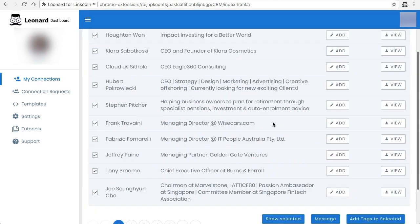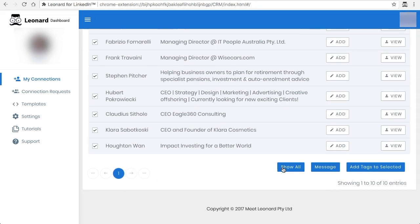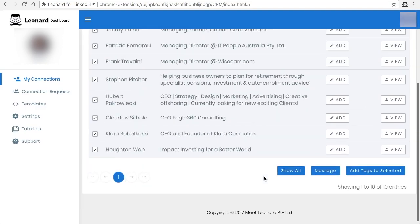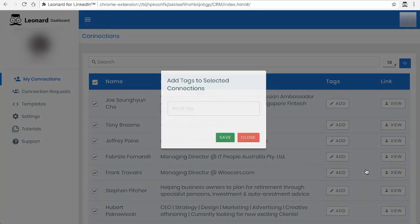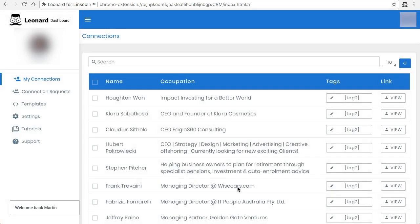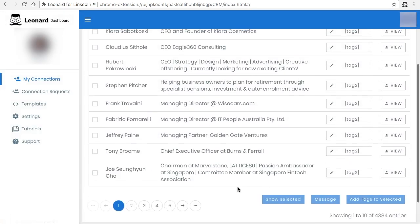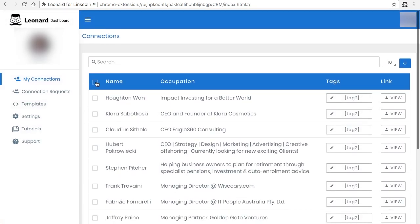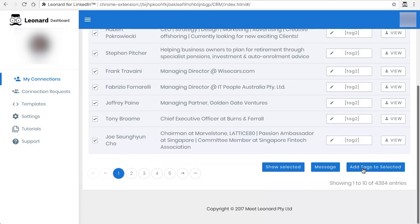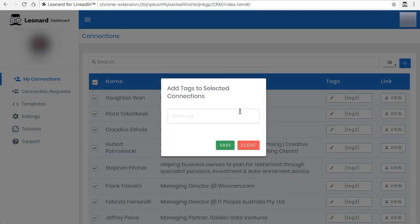That would select everybody in that page. You can show selected so you can see that there's only 10, and you can add the tag accordingly. It takes a little longer obviously because you're doing a few more than one at a time, but it doesn't take very long. And there you go, they're all tagged.